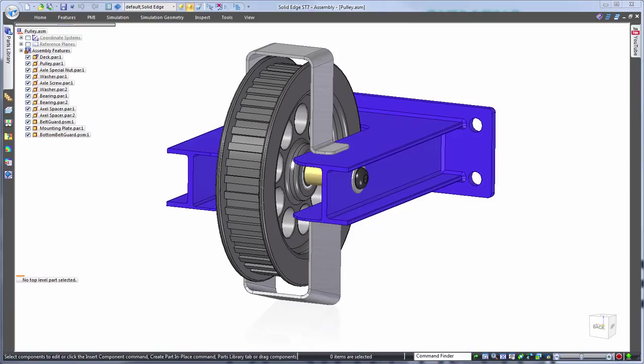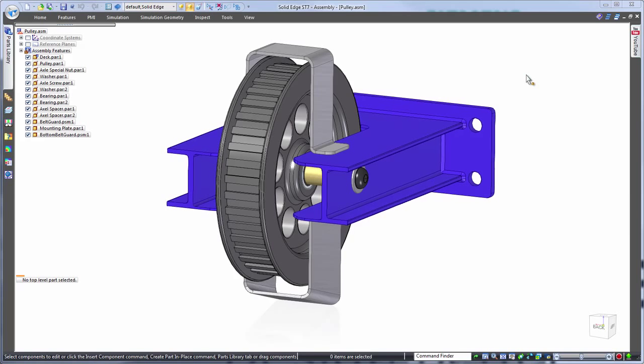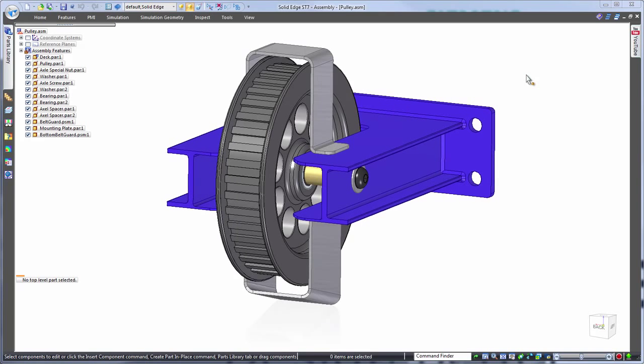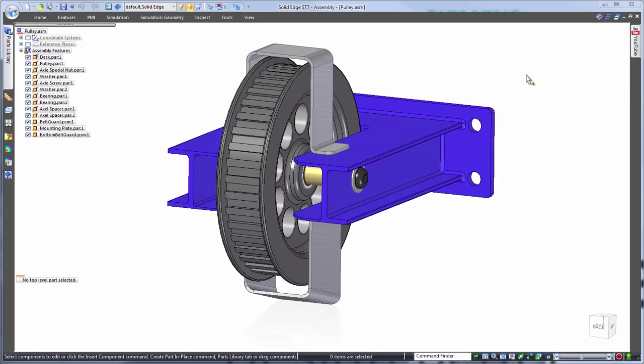Here we have a Solid Edge assembly of a custom pulley system where we want to make changes to the width to fit a wider belt. Of course this means editing several components.